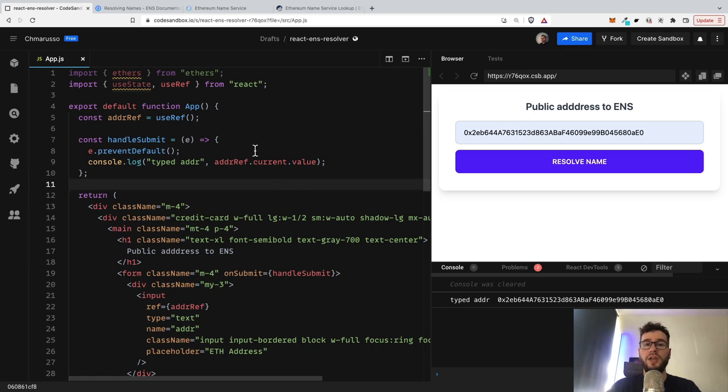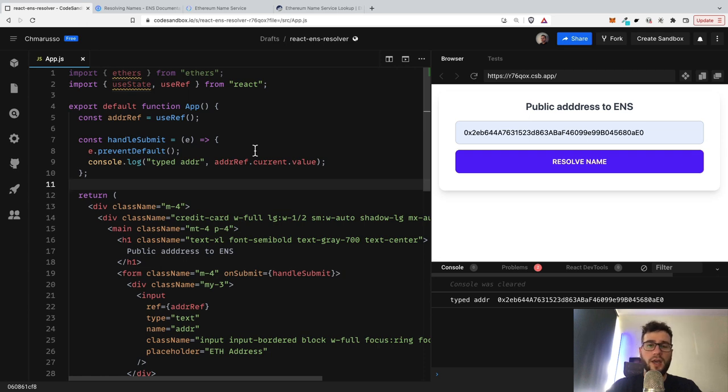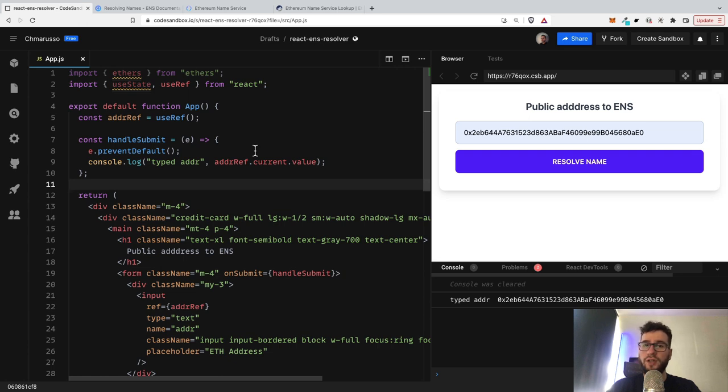And the ethers.js also supports resolving the names of the ENS. It's also possible to do it on your own, so you can call smart contracts and just try to get this information straight from the smart contracts.